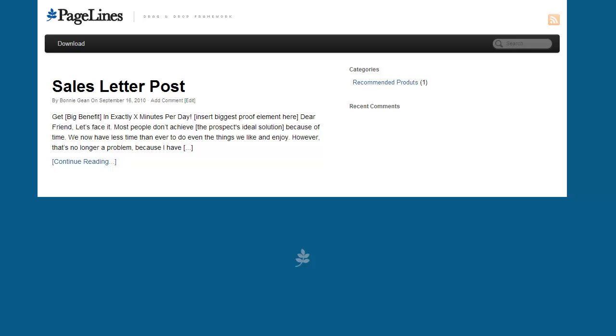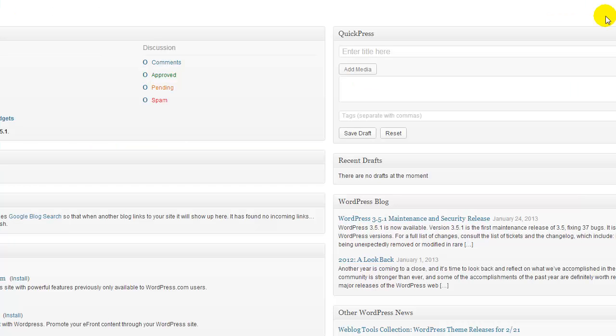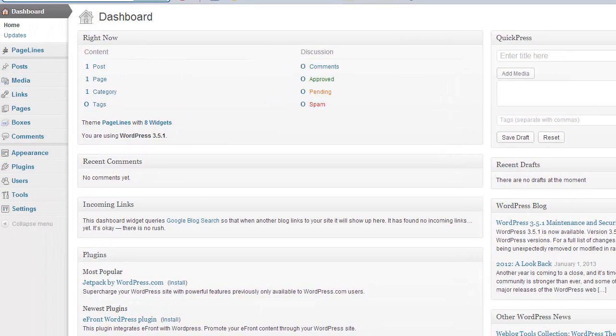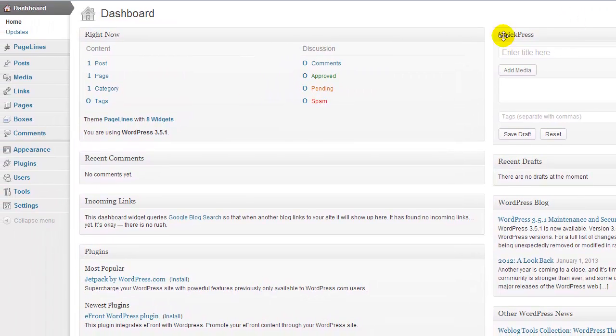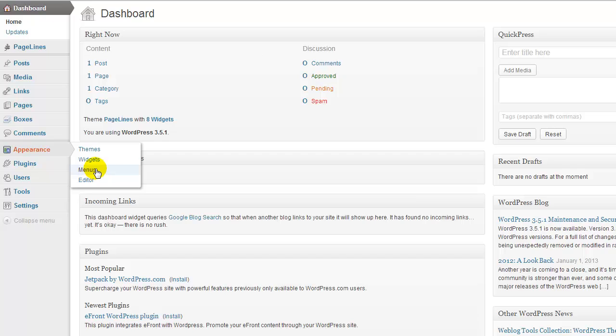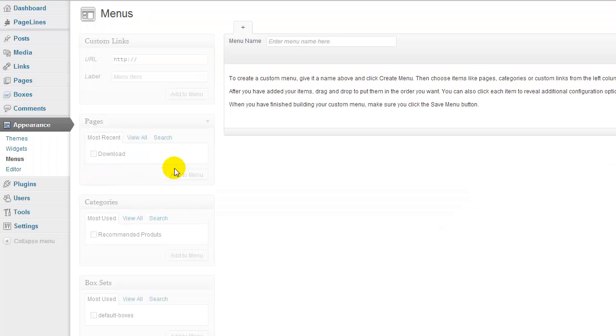So, the first thing that you need to do is log into your WordPress dashboard. Once you're inside your dashboard, go down to where it says Appearance and then click Menus. This will take you into a menuing system that you can set up by yourself.